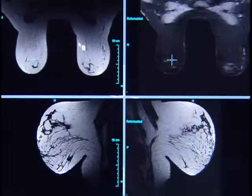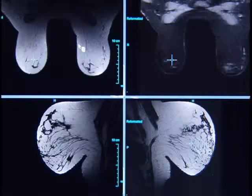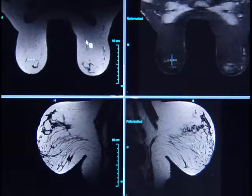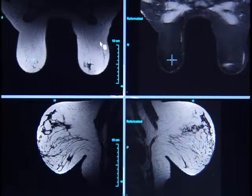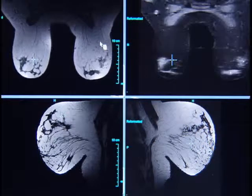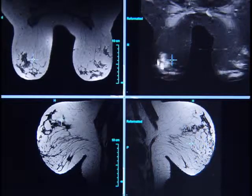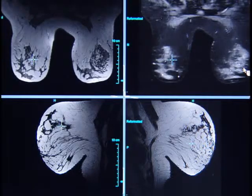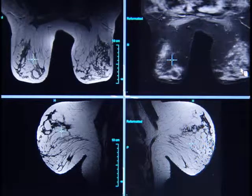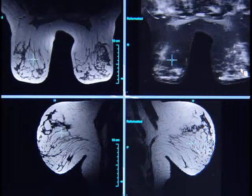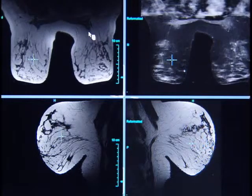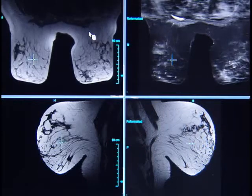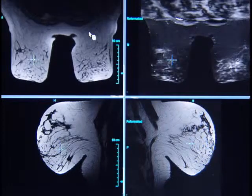The next pull-down option in this hanging protocol utilizes a dual monitor display. On the right-hand monitor, we have our precontrast T1 and STIR images. This allows for a survey of the breast parenchyma assessing density and amount of parenchyma, as well as assessing cysts, parenchymal and skin edema, as well as lymph node morphology both in the axillary regions and in the internal mammary lymph node chains.